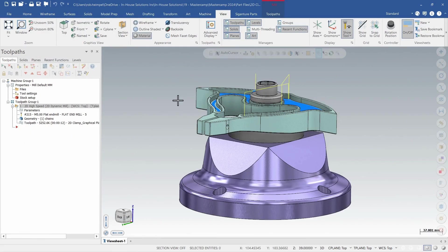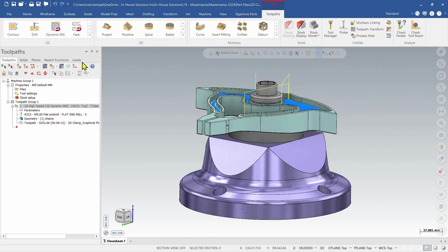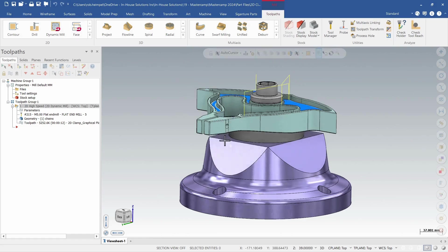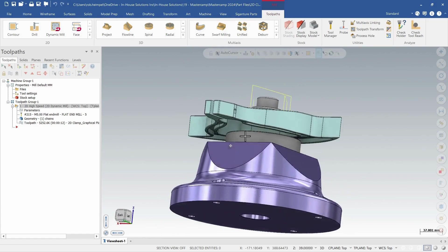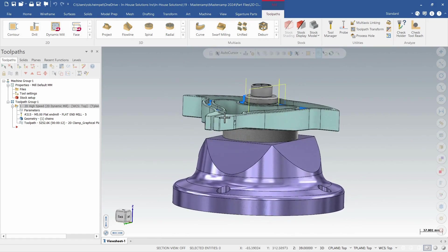In Mastercam 2025 we've now introduced that feature into our 2D and 3D toolpaths. Let's look at this part that I'm working on and see how that can help us out.